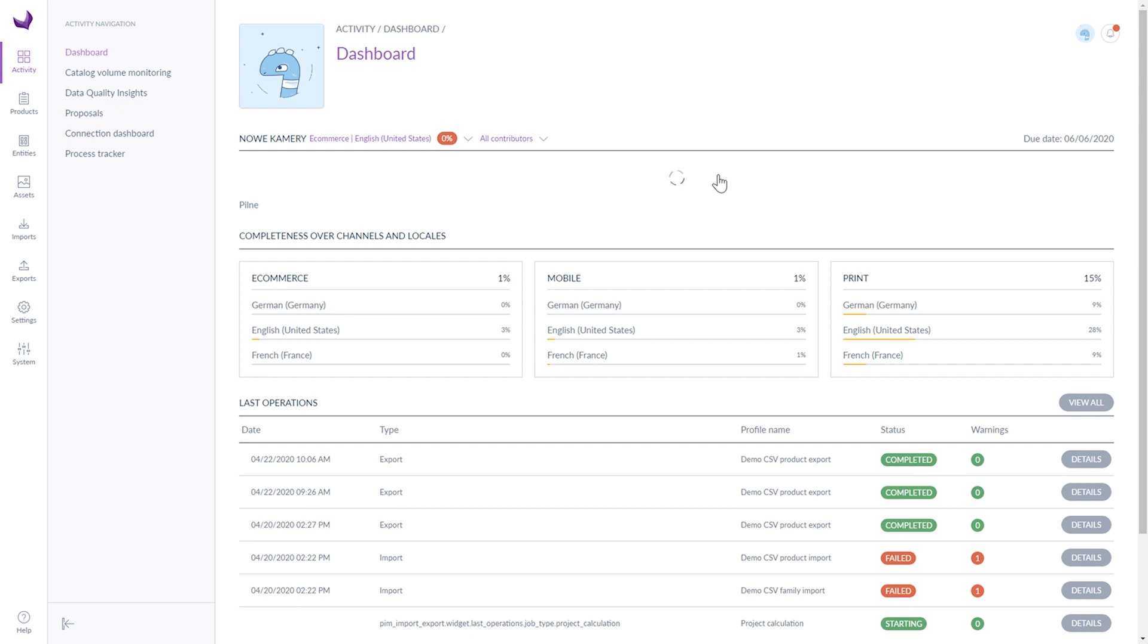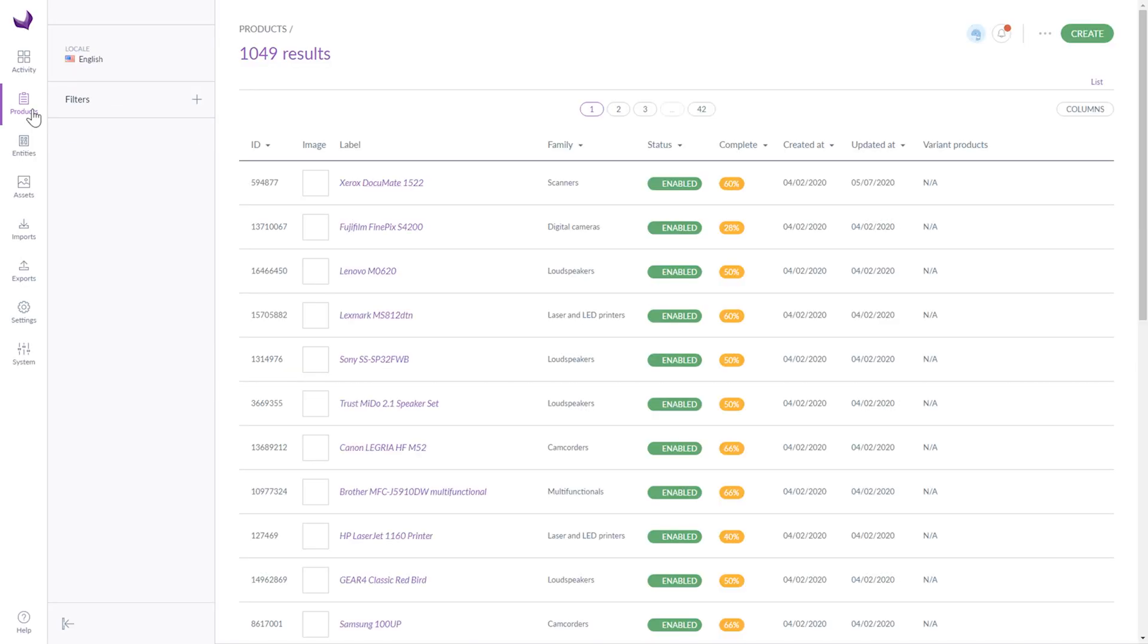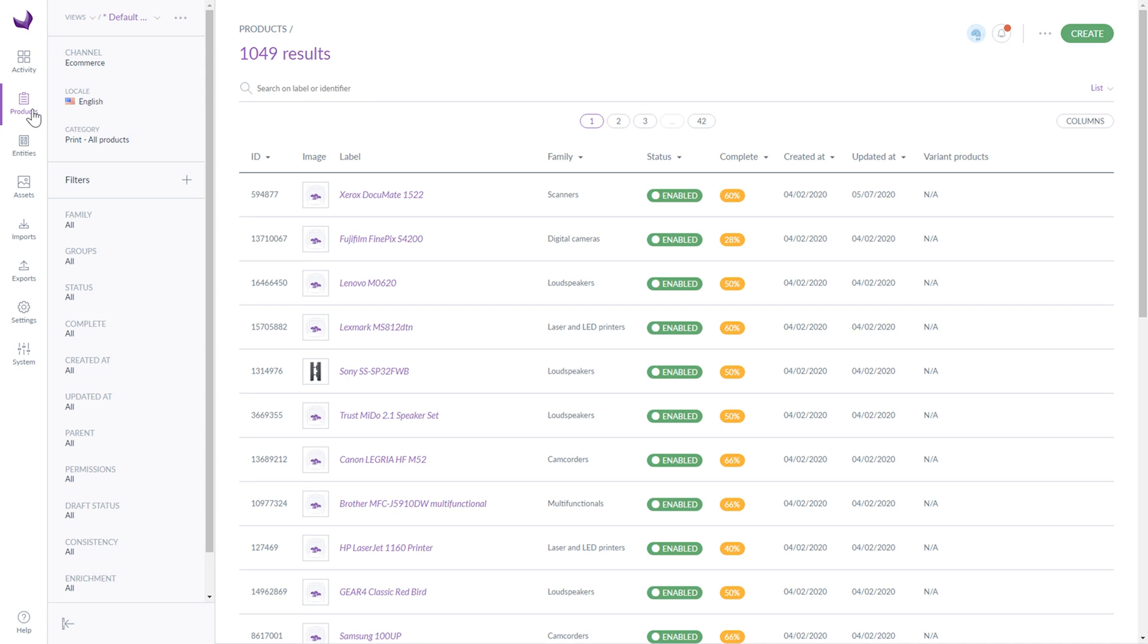Today I would like to show you the product section and in particular the product's grid. How to change its layout, how to add a new product and how to edit existing products. Let's go to the product section.